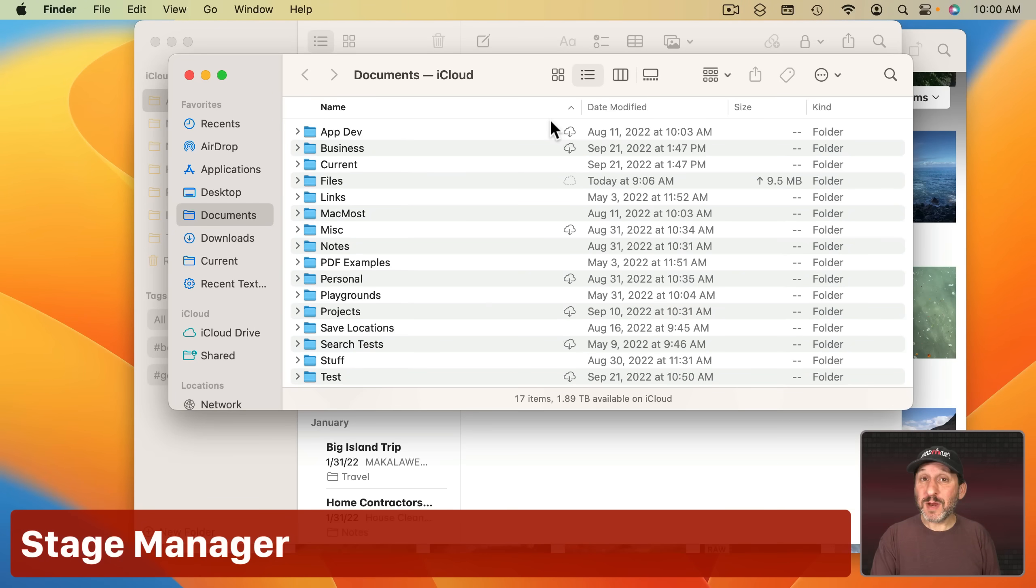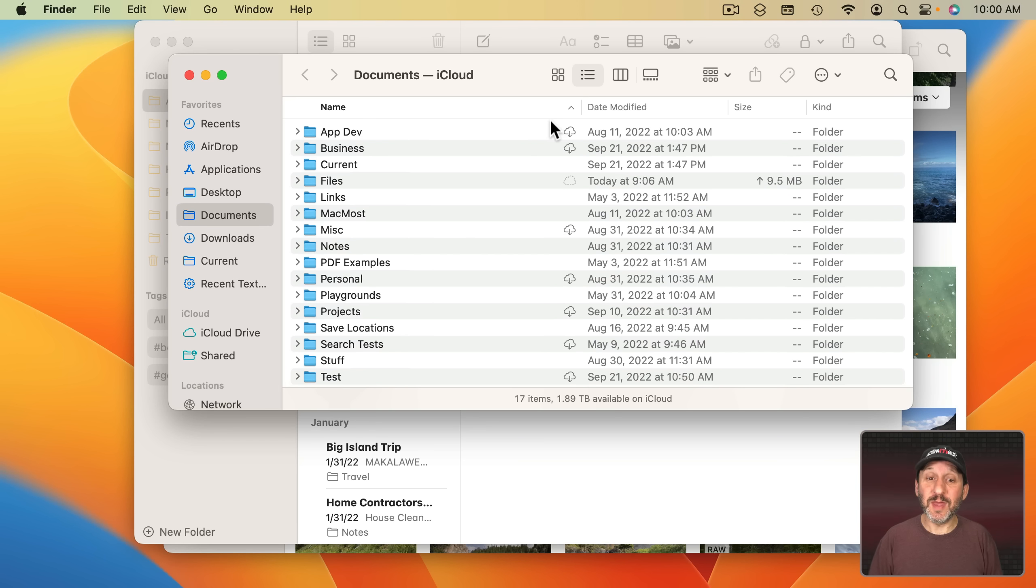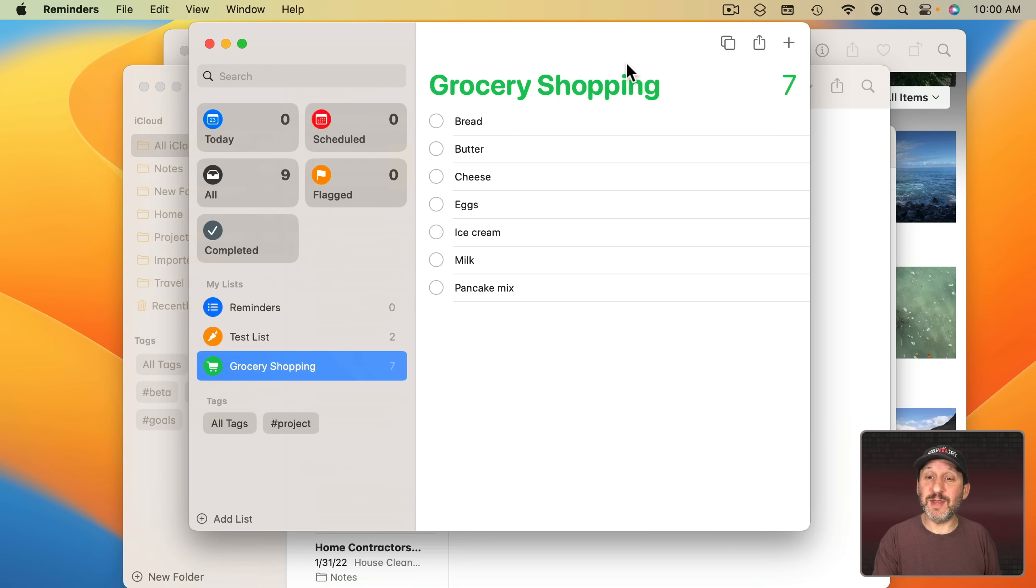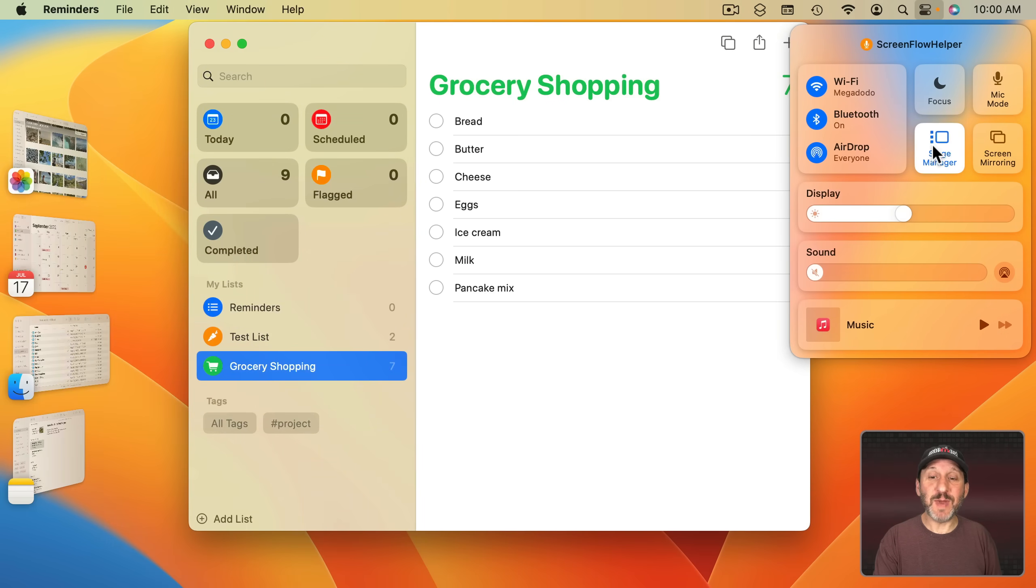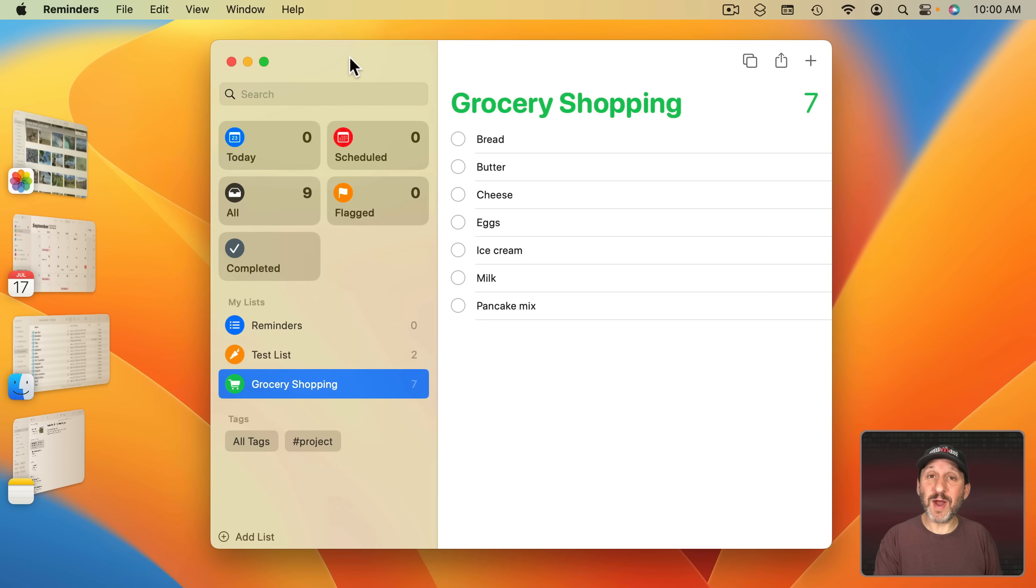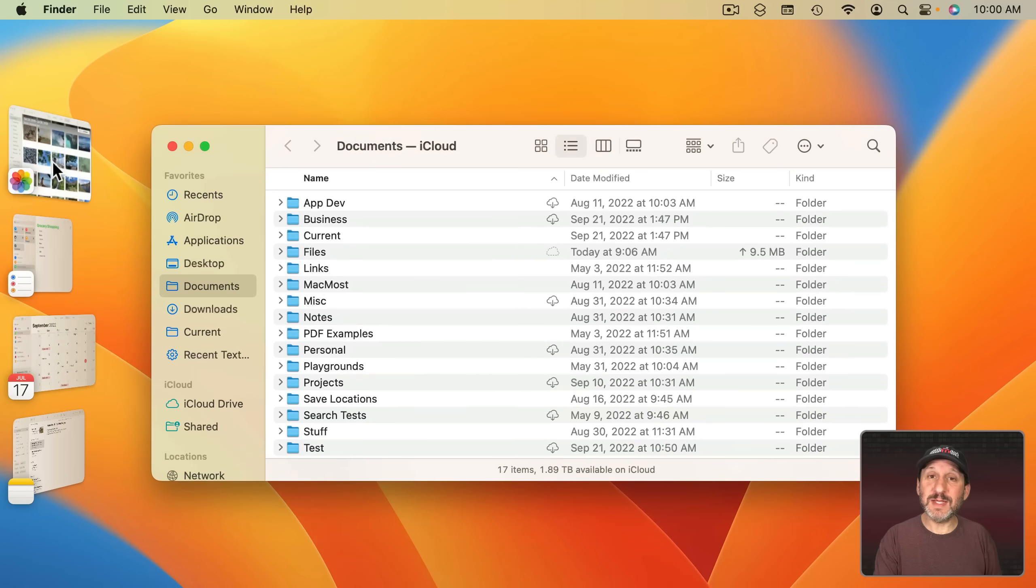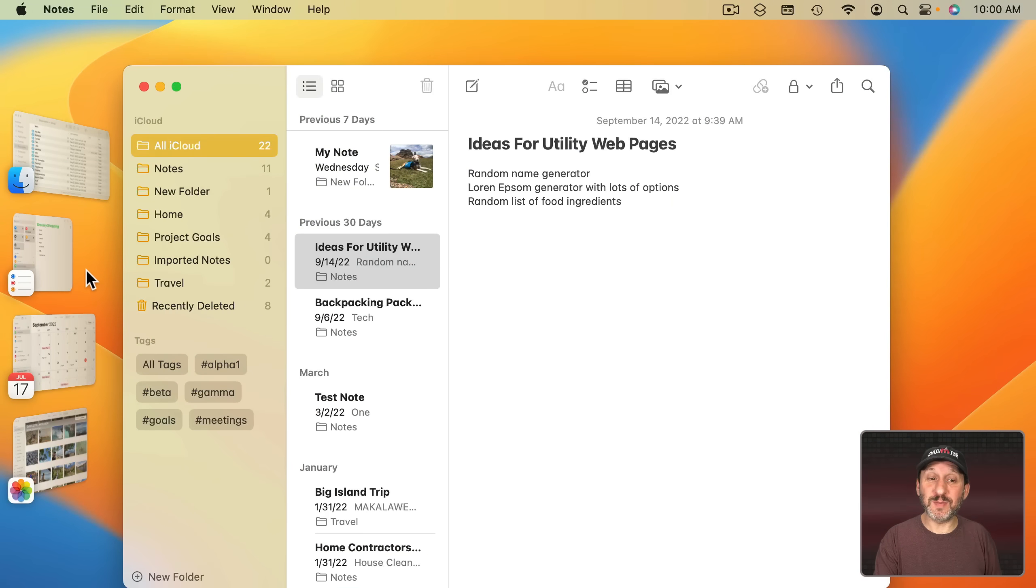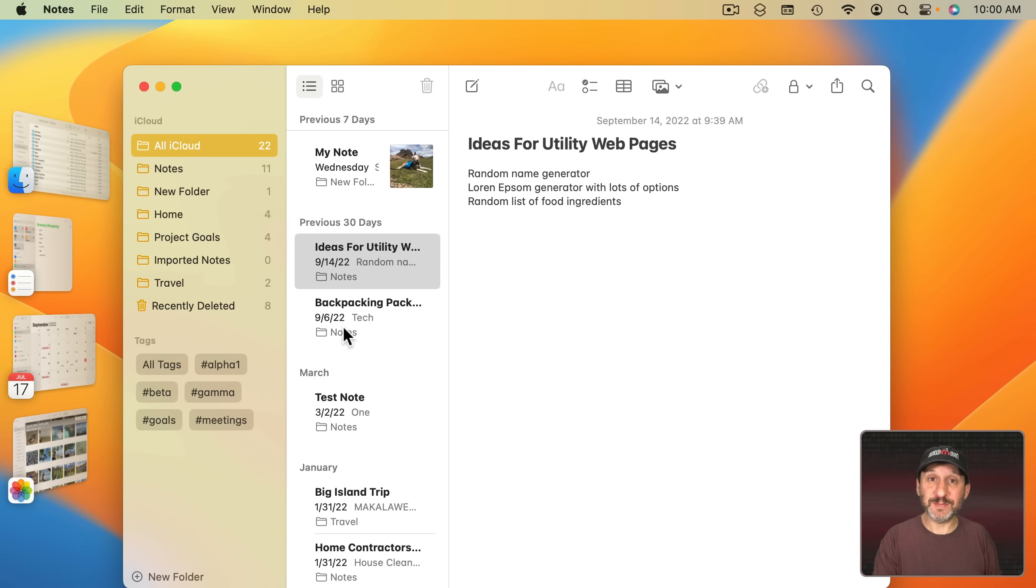First we've got a new way to multitask called Stage Manager. You still can use Mission Control and multiple windows as you like. But Stage Manager is a new tool that helps you deal with lots of windows. You can turn it on in Control Center, and now you can see I just have the window for Reminders here. All the other windows are pushed over to the left. I can switch to any one of those very easily just by clicking. You can also group some windows together, even windows from different apps.